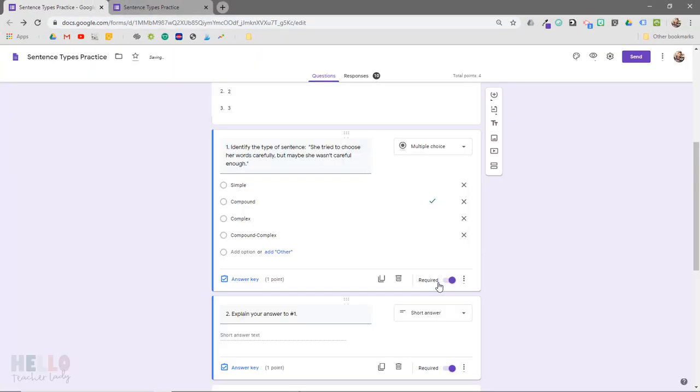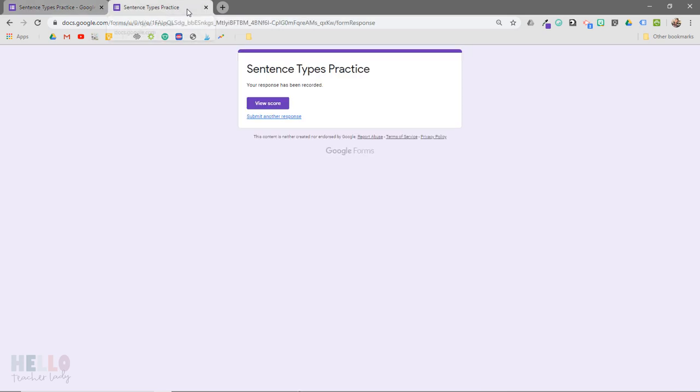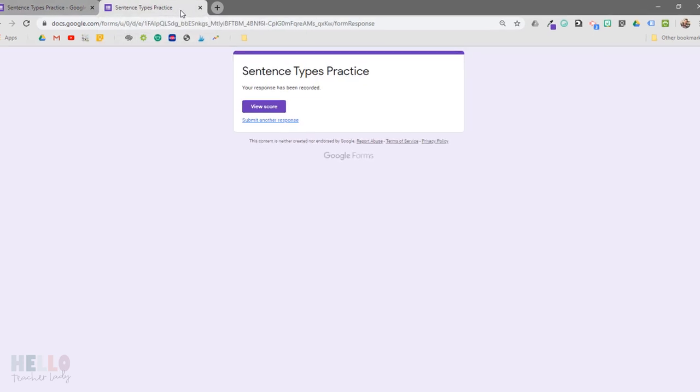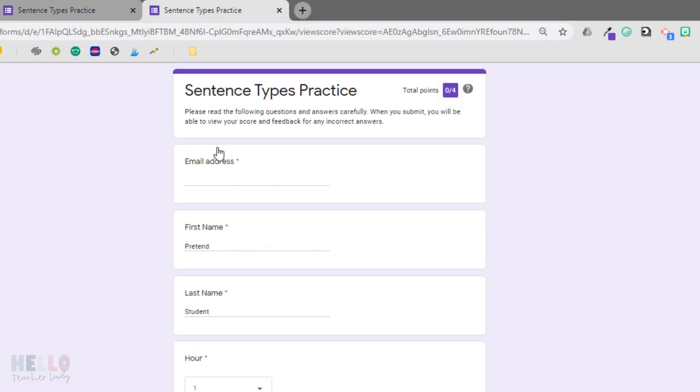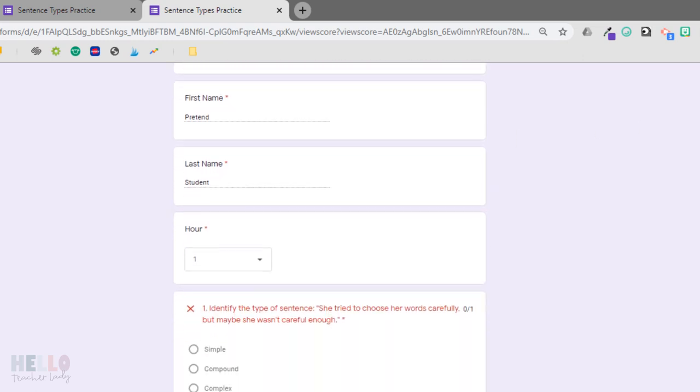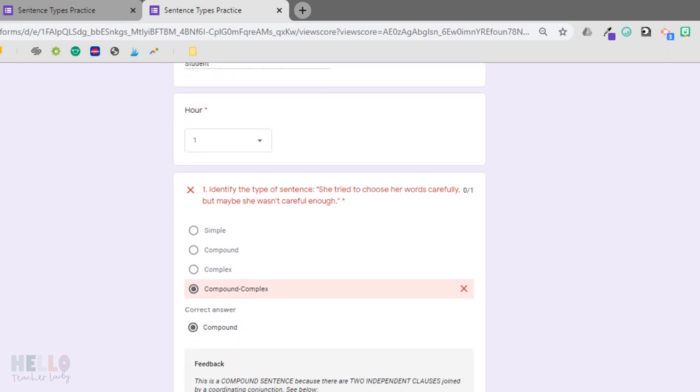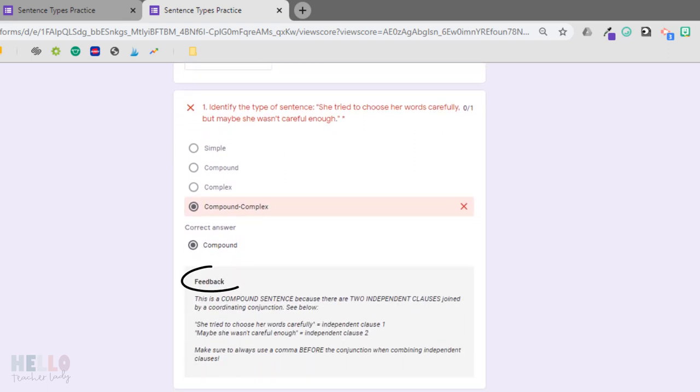Now let's take a look at what the student will see either once they've submitted the form or after you've released the grades, depending on the options you've selected in the quiz settings. Either way, when students open their quiz, they will see each question along with their score and any feedback you've left.